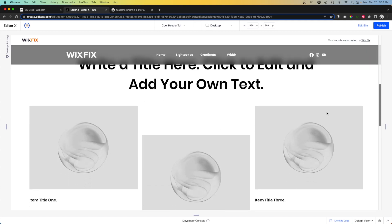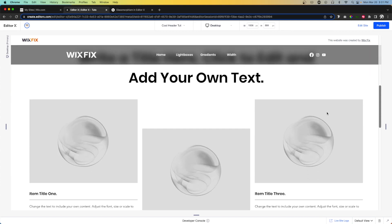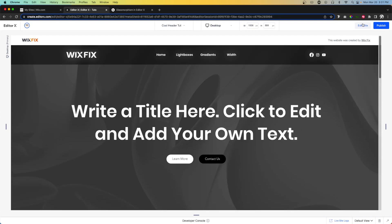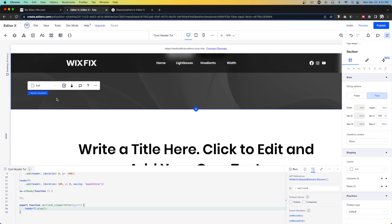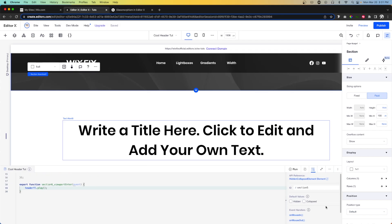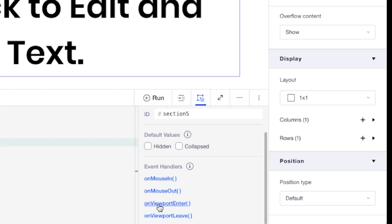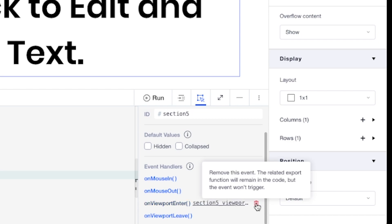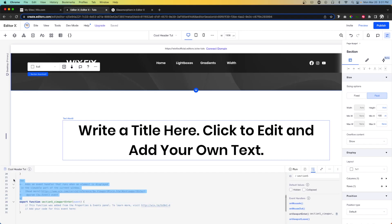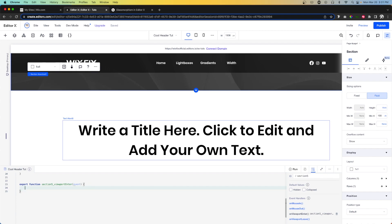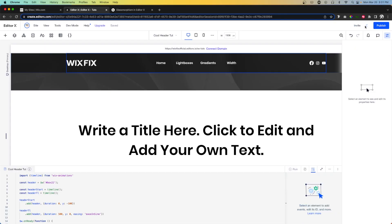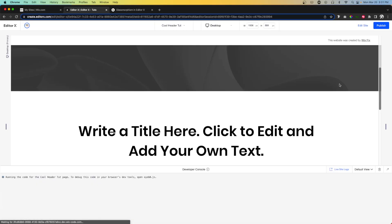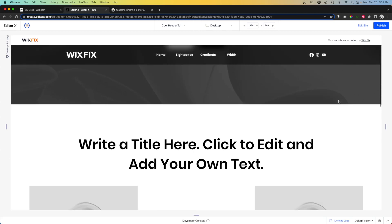When we scroll down you'll notice that it is working. However, when we scroll back up it is not disappearing like we want it to. So we're going to come back to edit, grab the first section, come down to event handlers, say on viewport enter, delete the filler code, and then say headerTimeline.reverse(). That's basically going to reverse the animation.